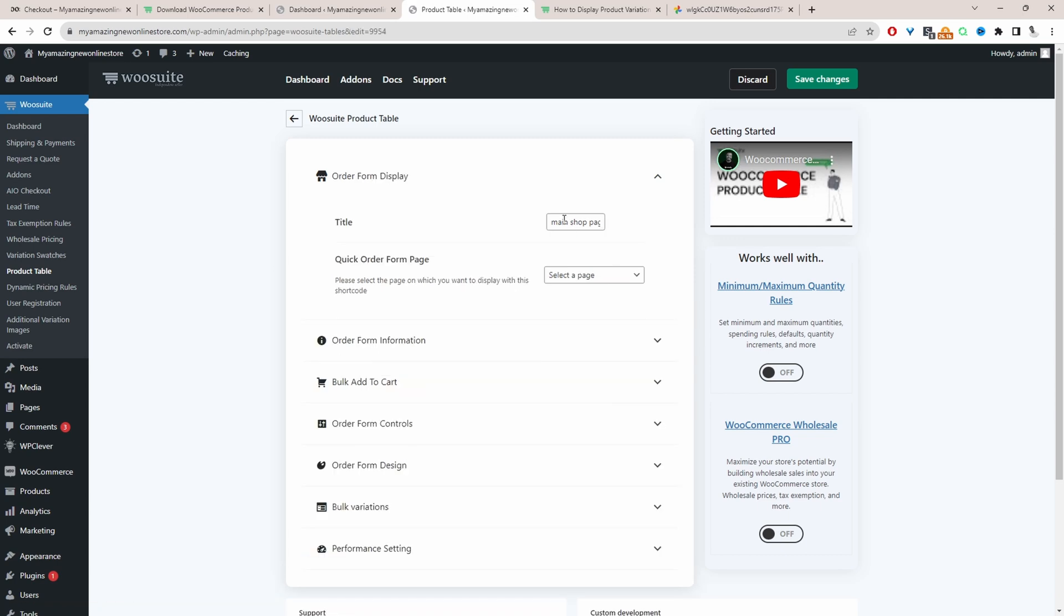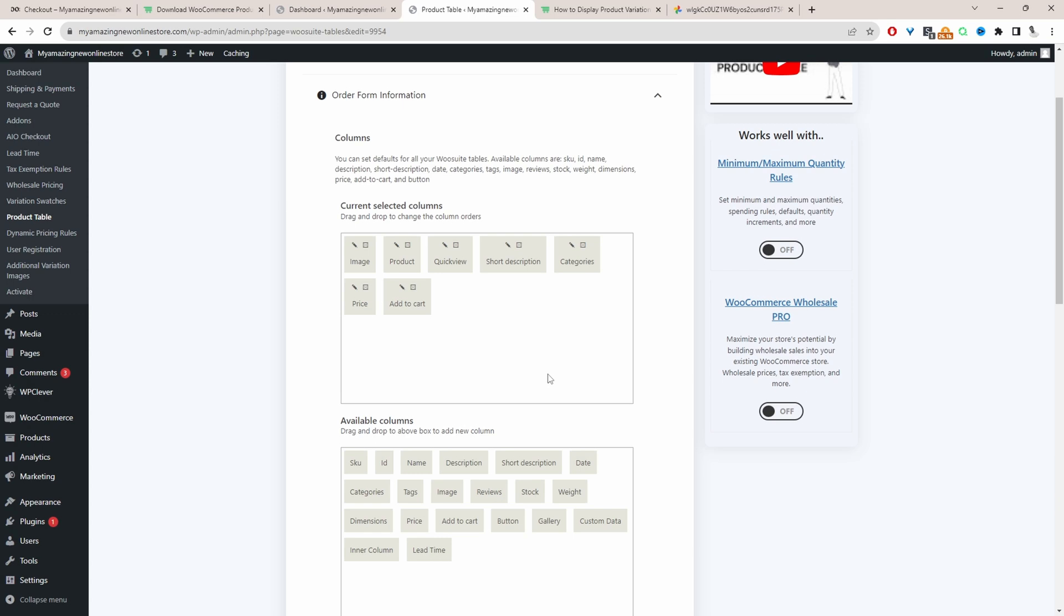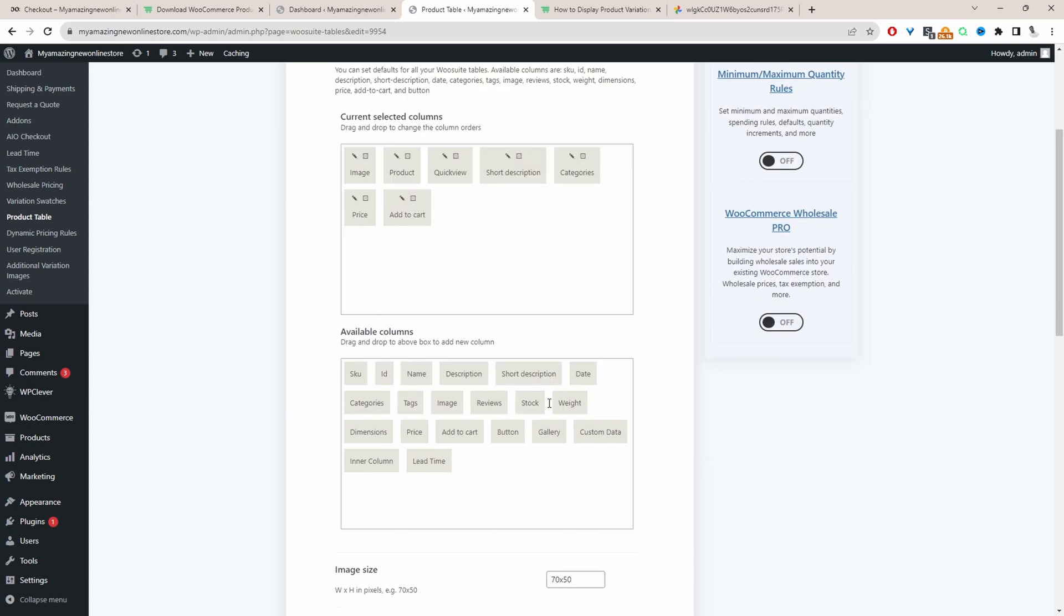For the title just give it a name, it's just for internal purposes and even if you've got multiple product tables then you know what each product table is for. So now we'll just click on all the form information and then here we can just drag and drop the different columns that you want to show on your product table.